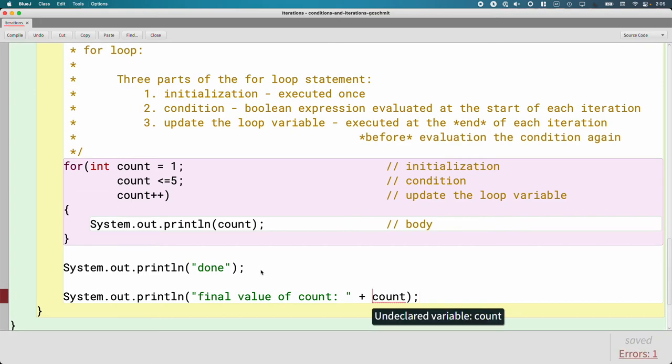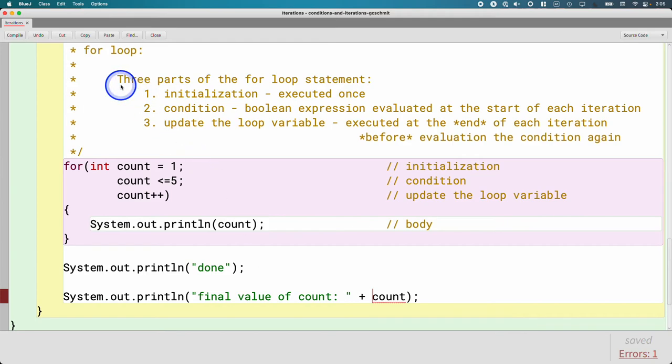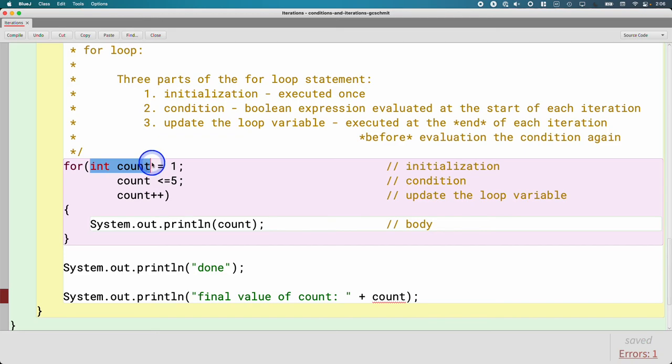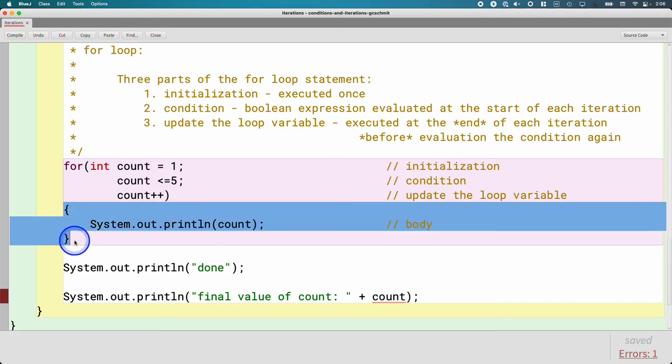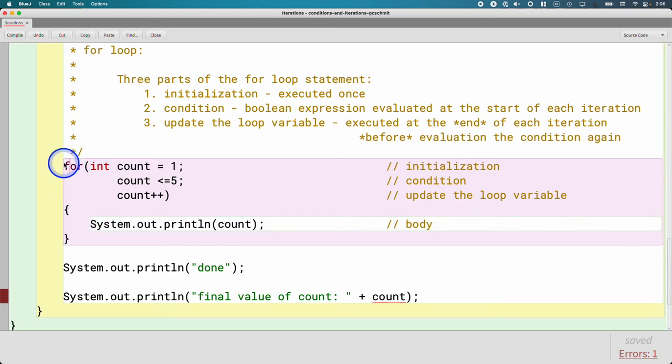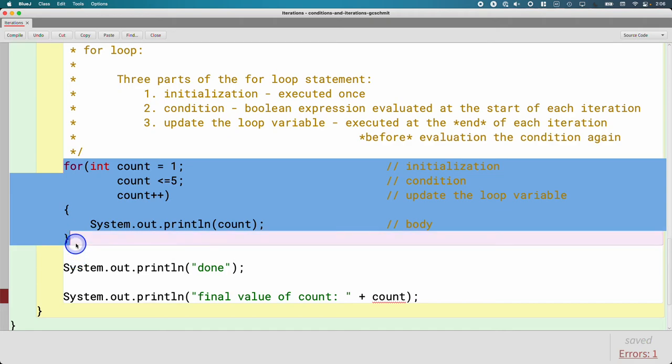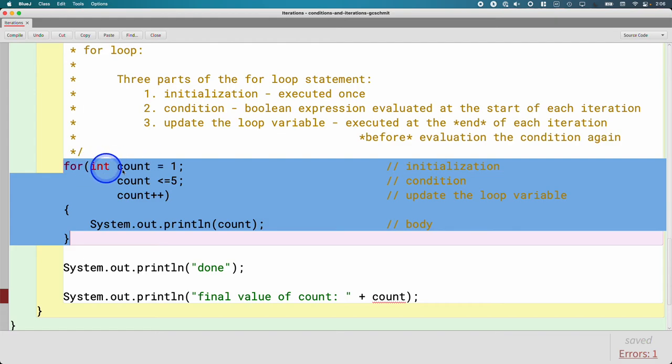Great question. So the question was, does count exist outside of the for loop? And apparently the answer is no, because the Java compiler is saying that the variable count is undeclared. Even though we declare count here and it's outside of these parentheses, it is still scoped to the entire for statement itself. So we can't use count, which is declared here, anywhere outside of this for statement.